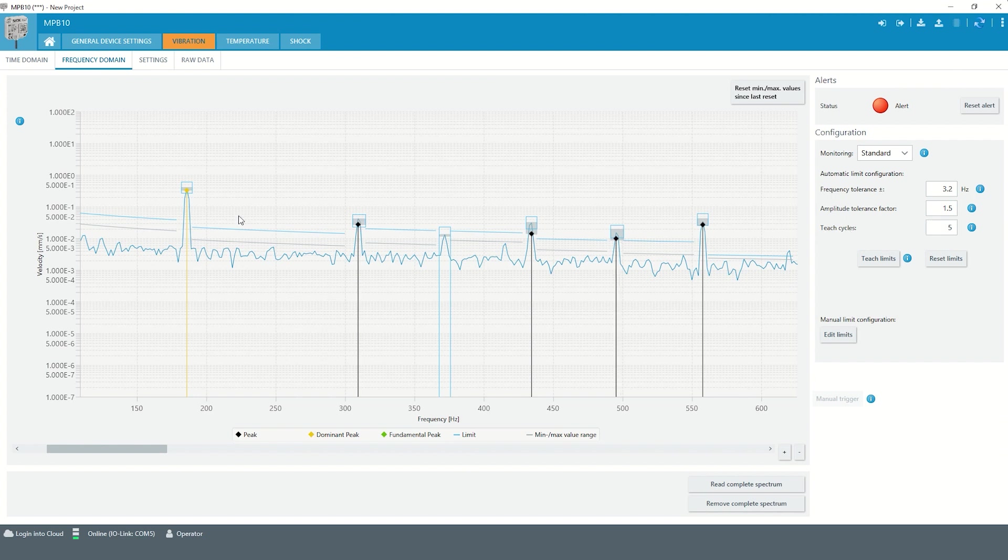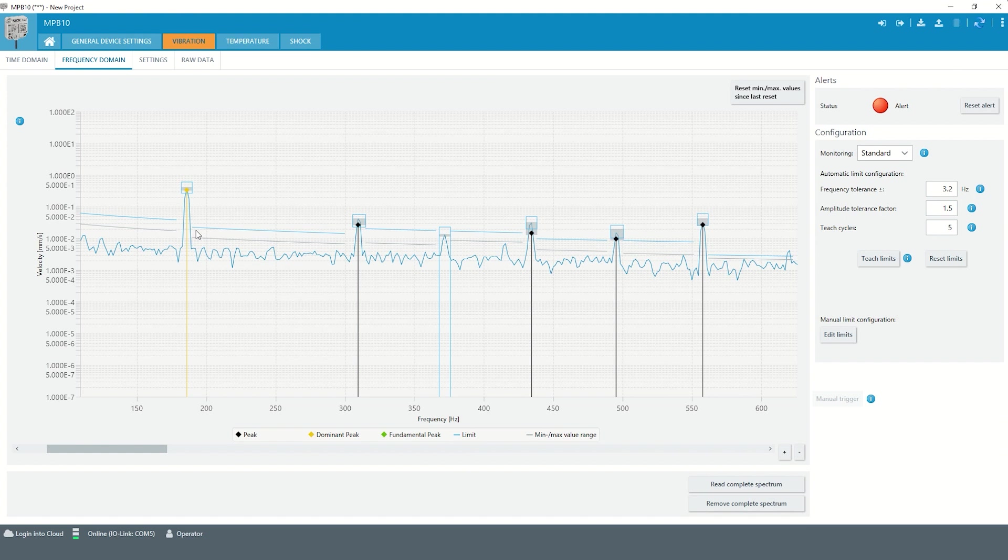In addition to the peaks themselves, the frequency ranges in between two peaks are also monitored. A newly occurring peak in such an intermediate range is typically an indication of a fault condition on the monitored machine.